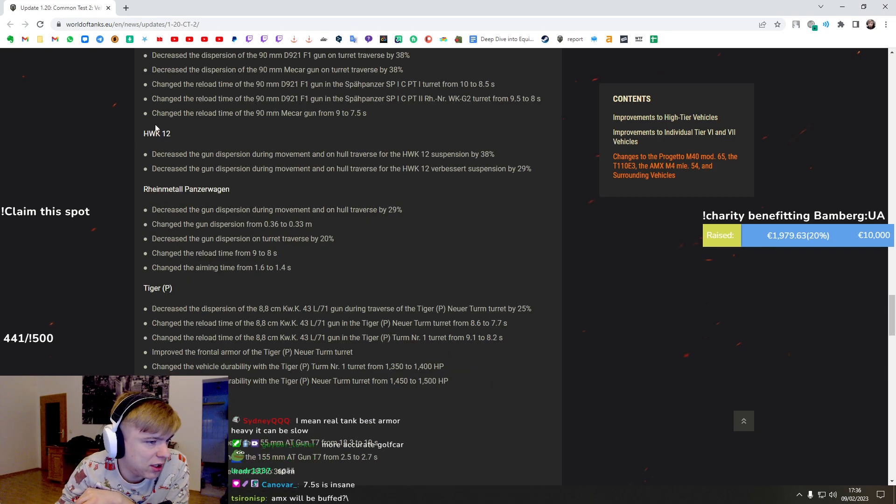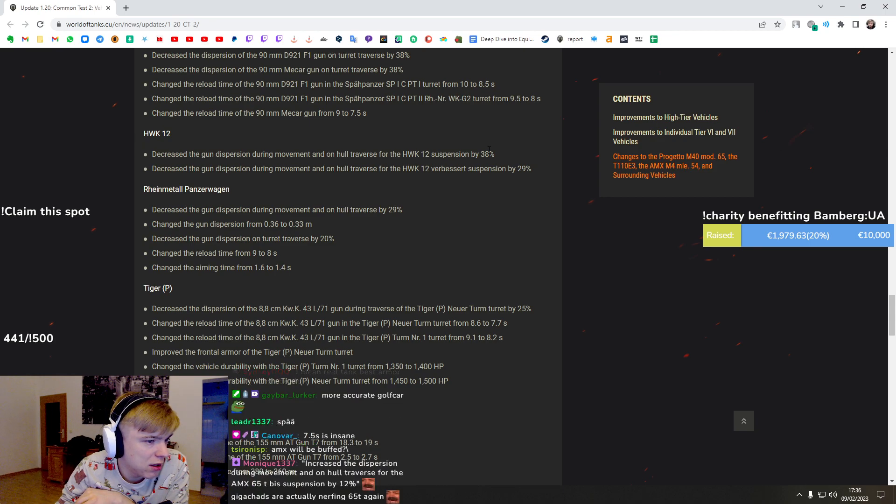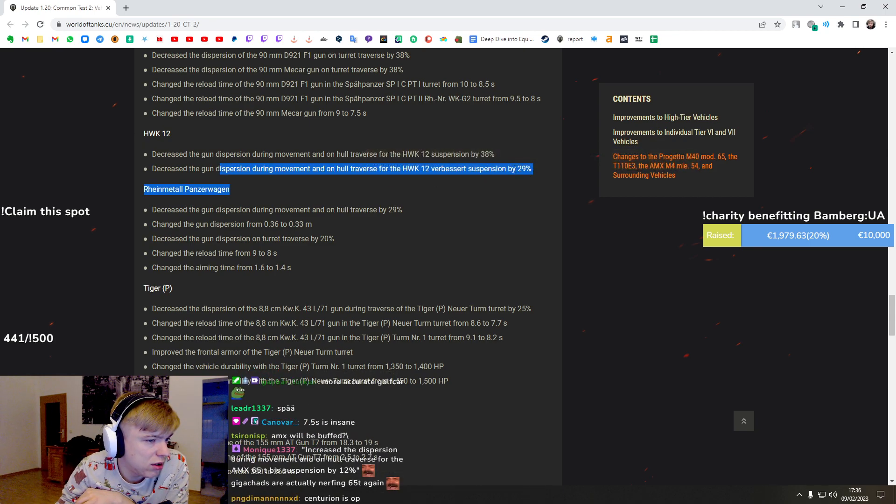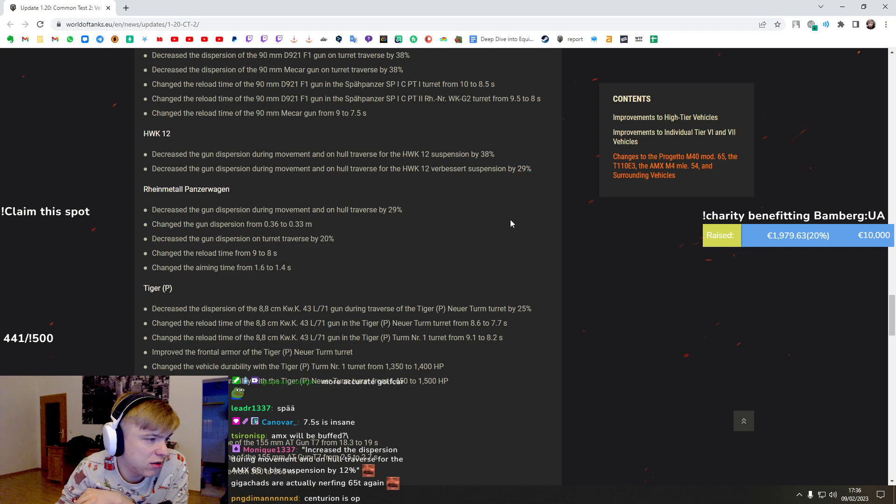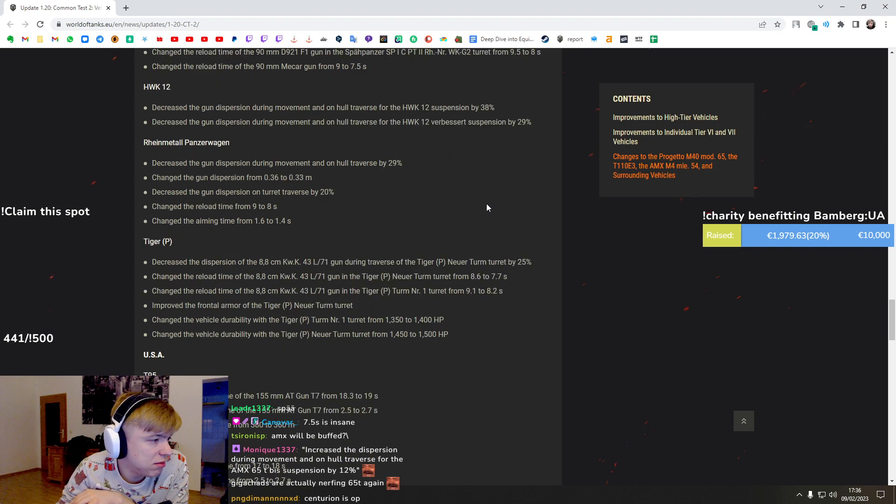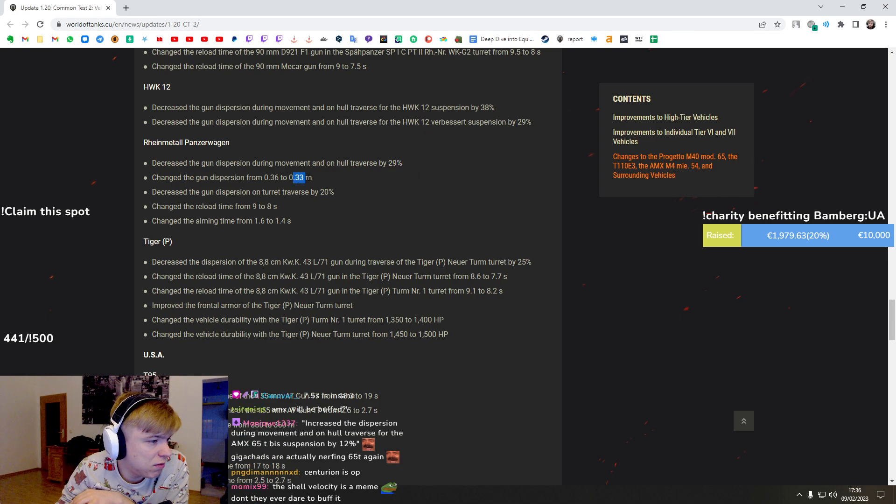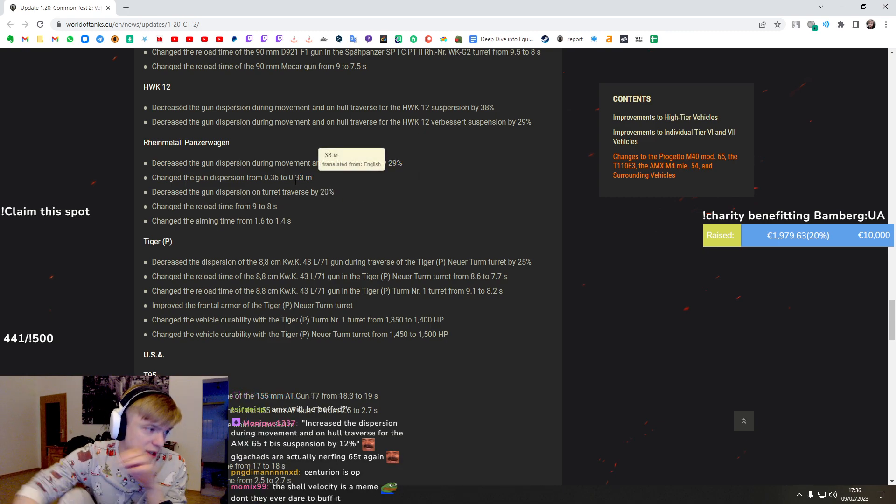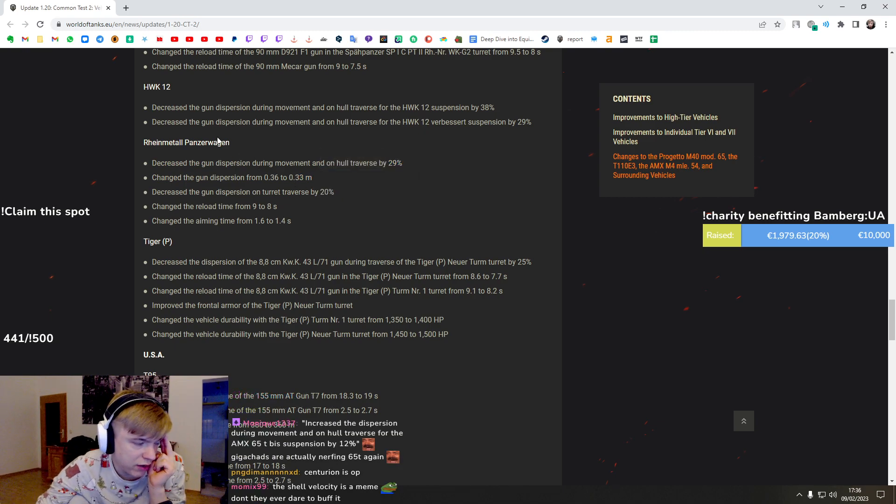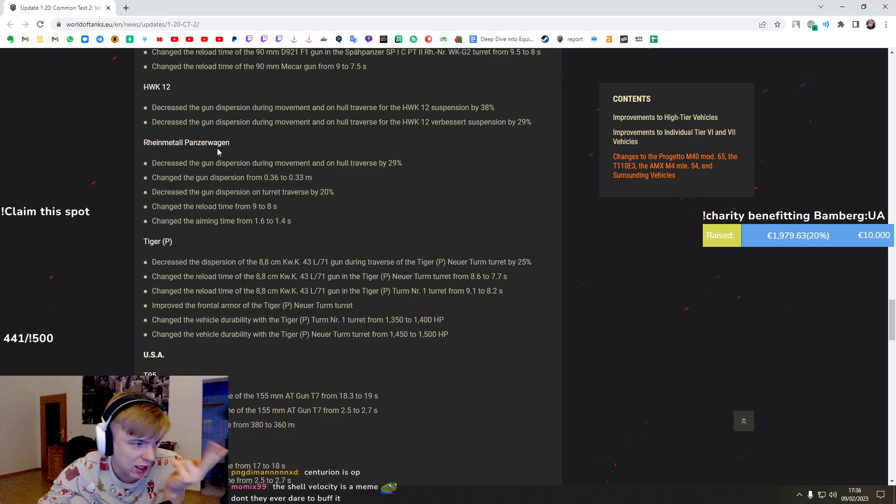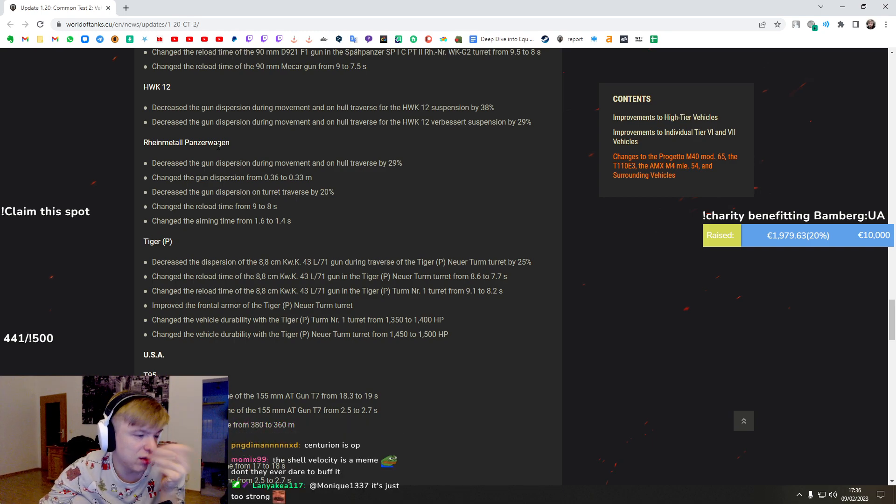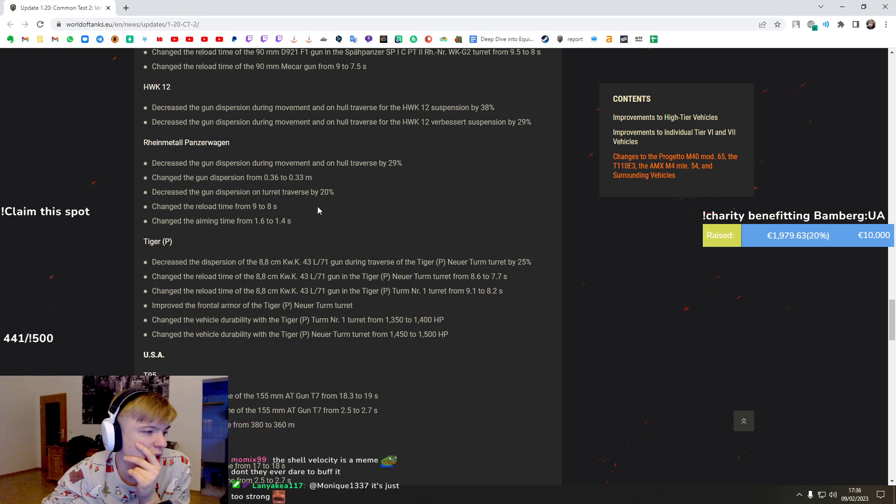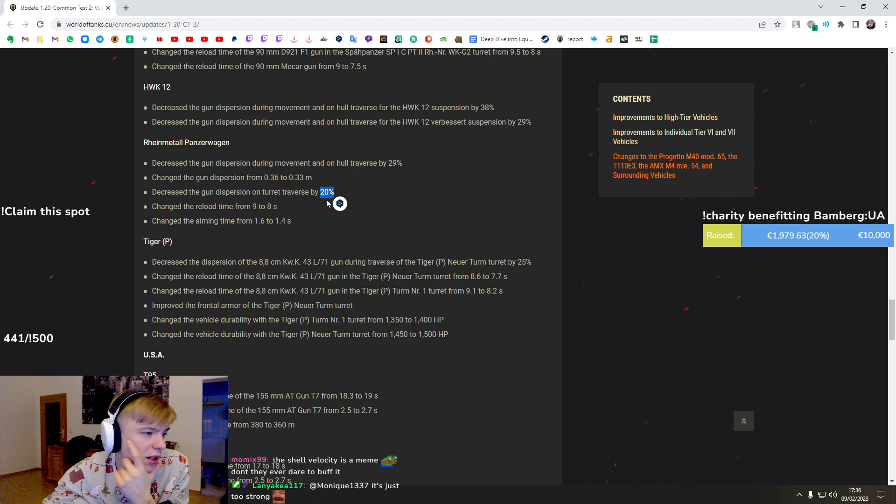But yeah, it's a massive boost guys, 38 percent is insane. HWK dispersion - more accurate so it's gonna be a laser gun. The Rhm has the second best gun if you're not counting EBRs, second best after Sheridan.